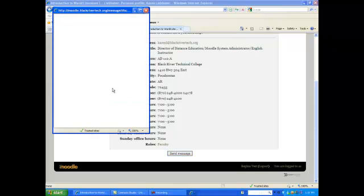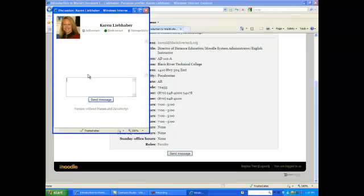Type the question that you have for the instructor, and click send message.